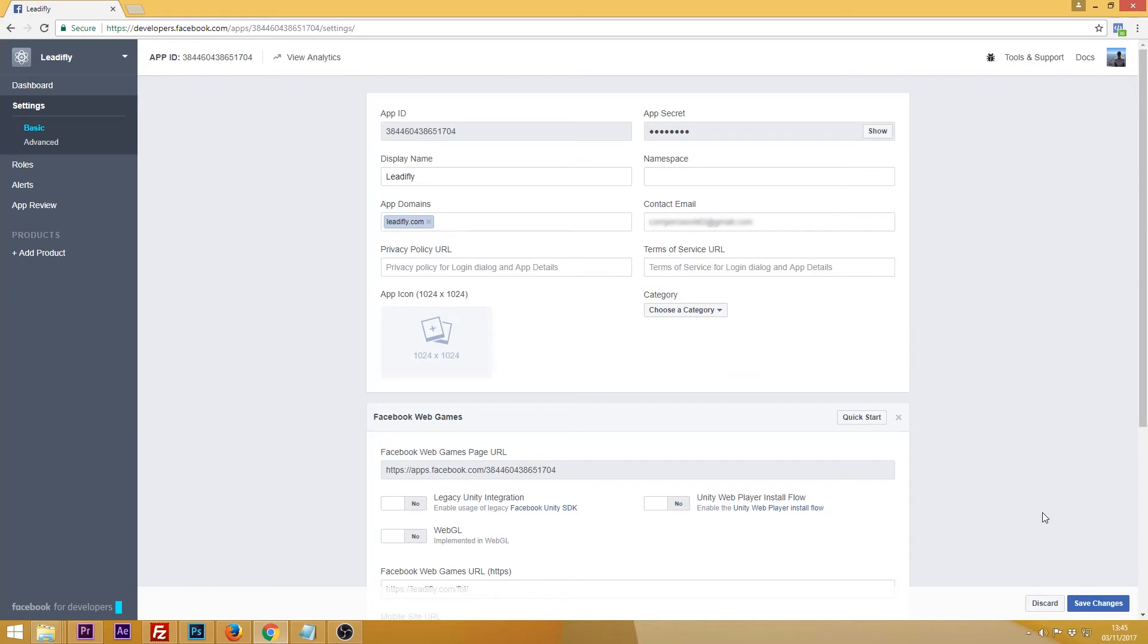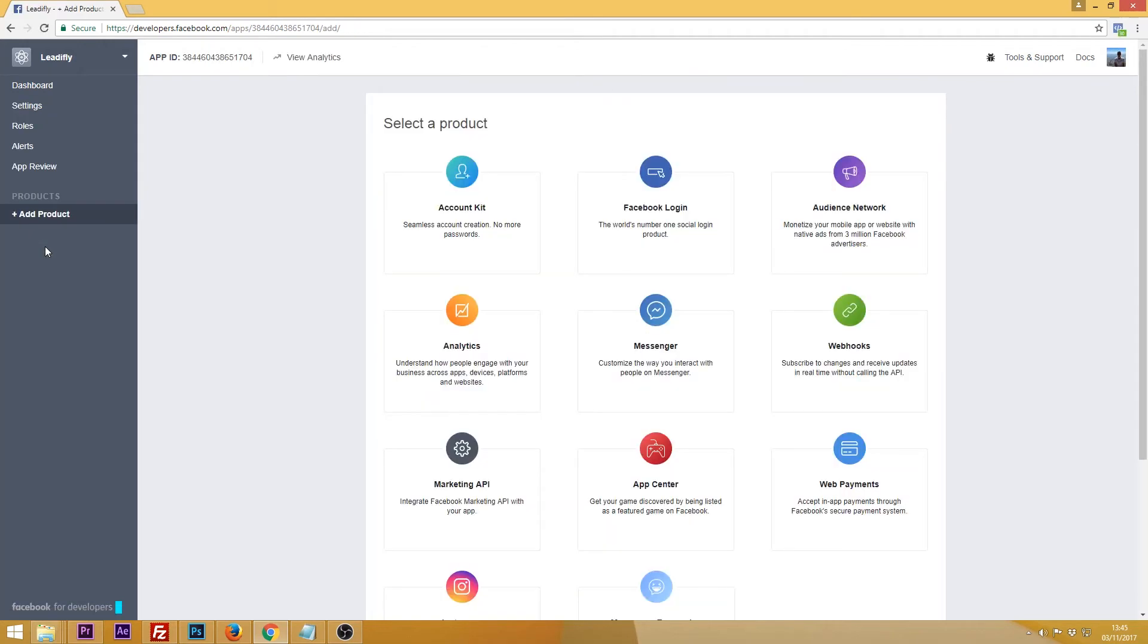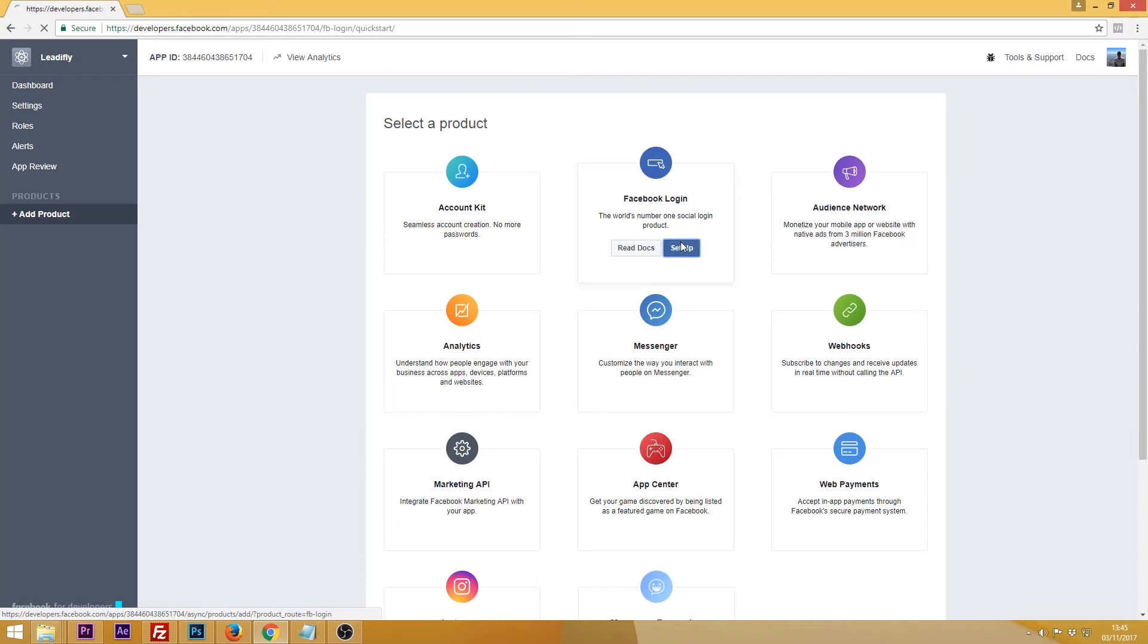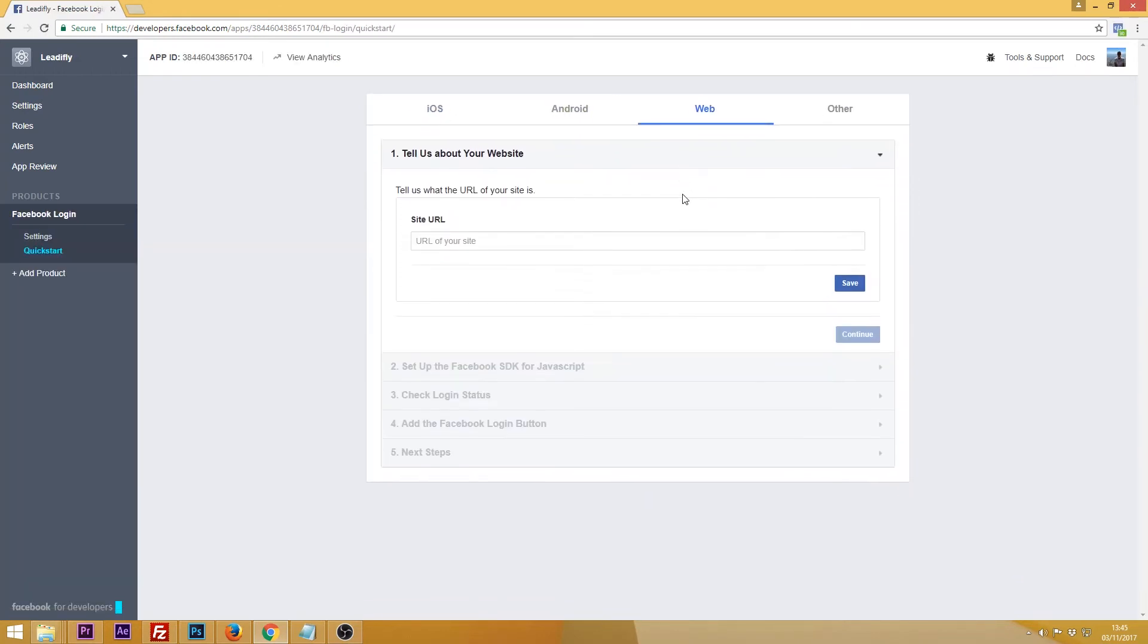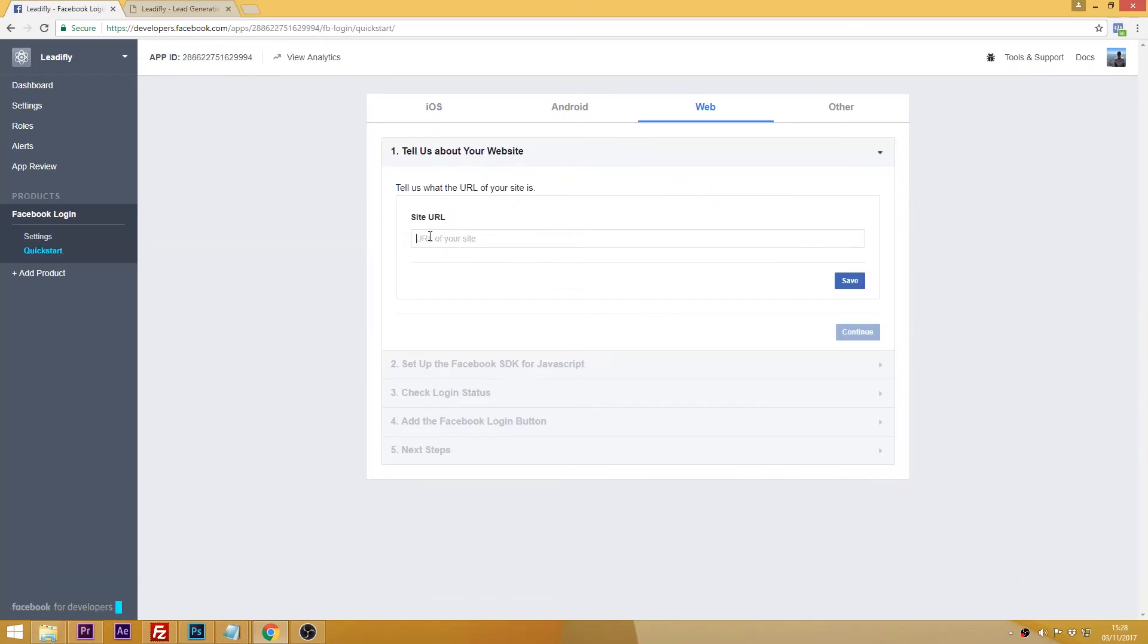Then you need to go to add product which is on the left and under Facebook login click set up. On the next page click web and again enter your main URL and click to save.